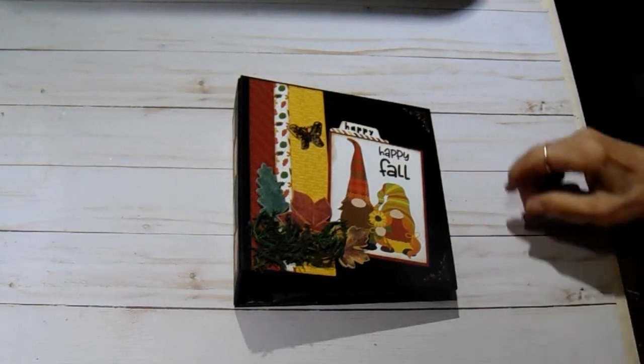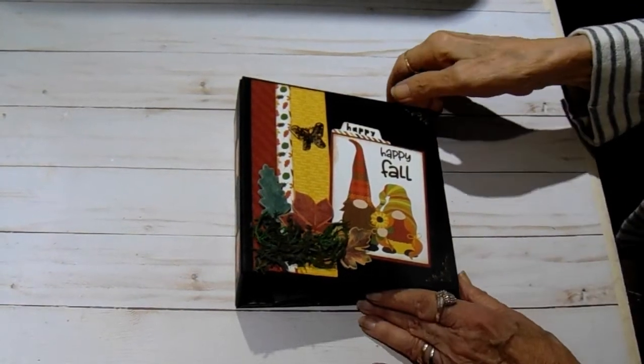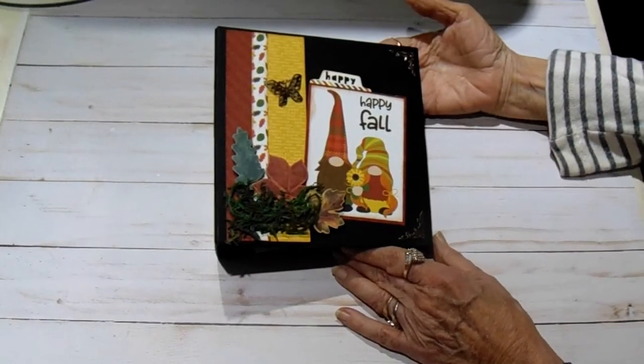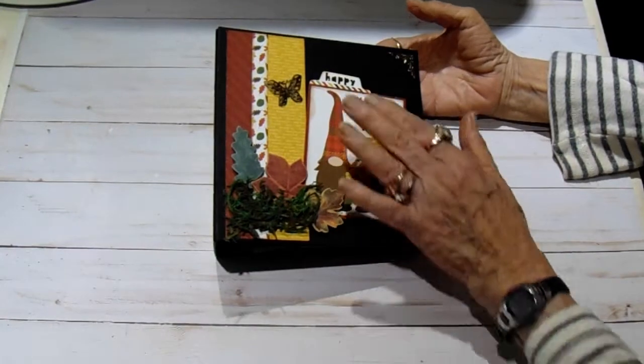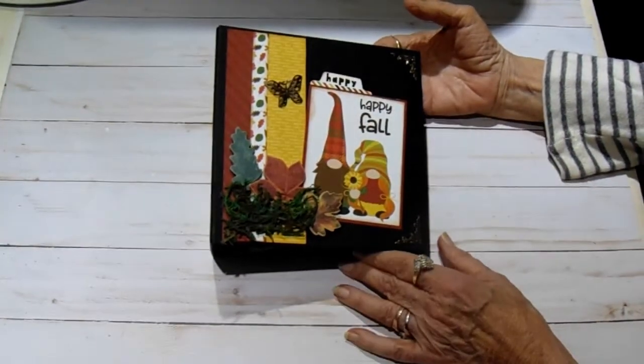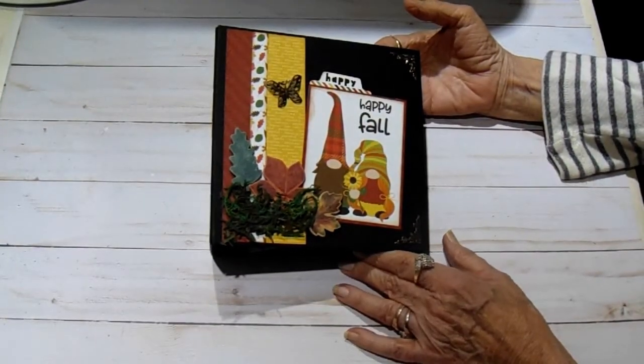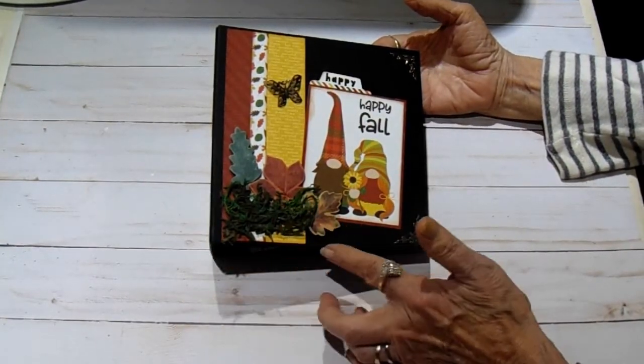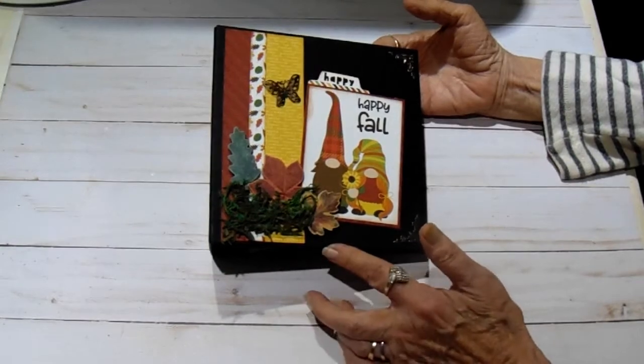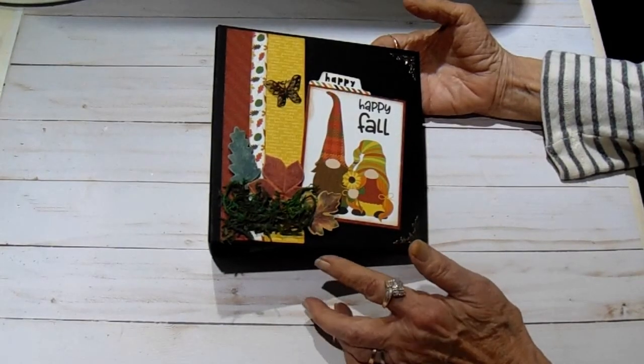Hi everyone, it's Bobbi. I have my second project for you. This is a 6x6 album. Actually the cover is 6.5x6.5 and the pages are 6x6.